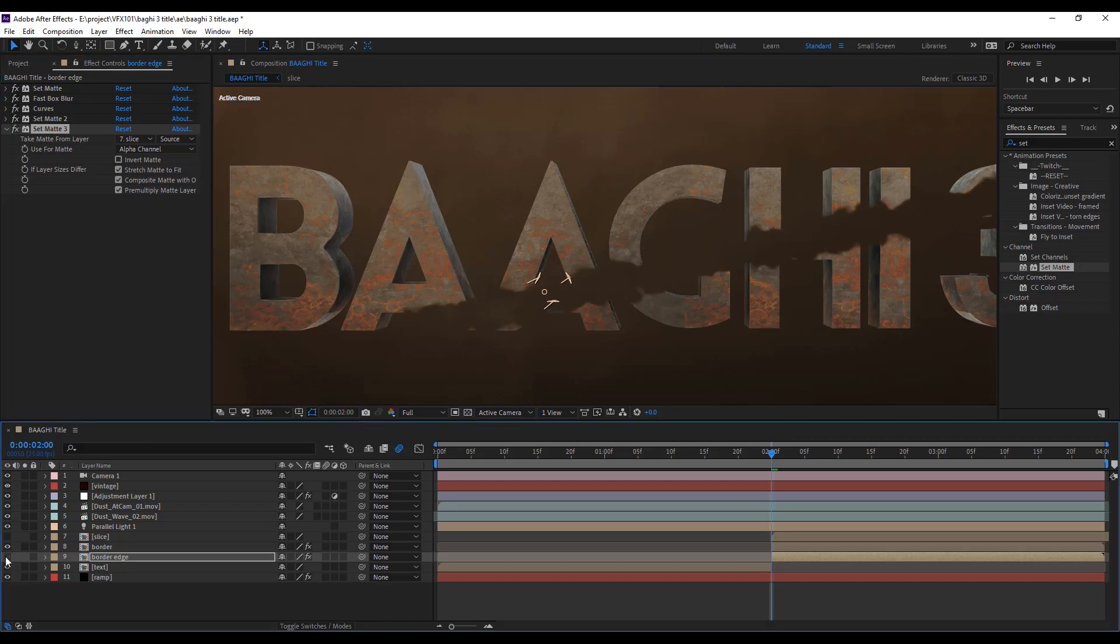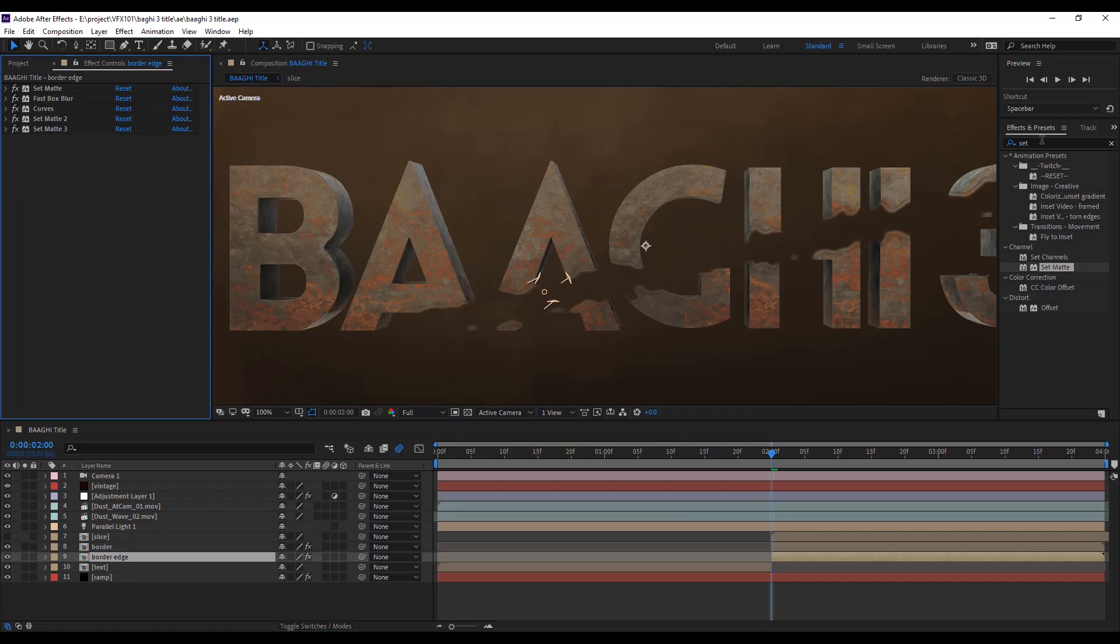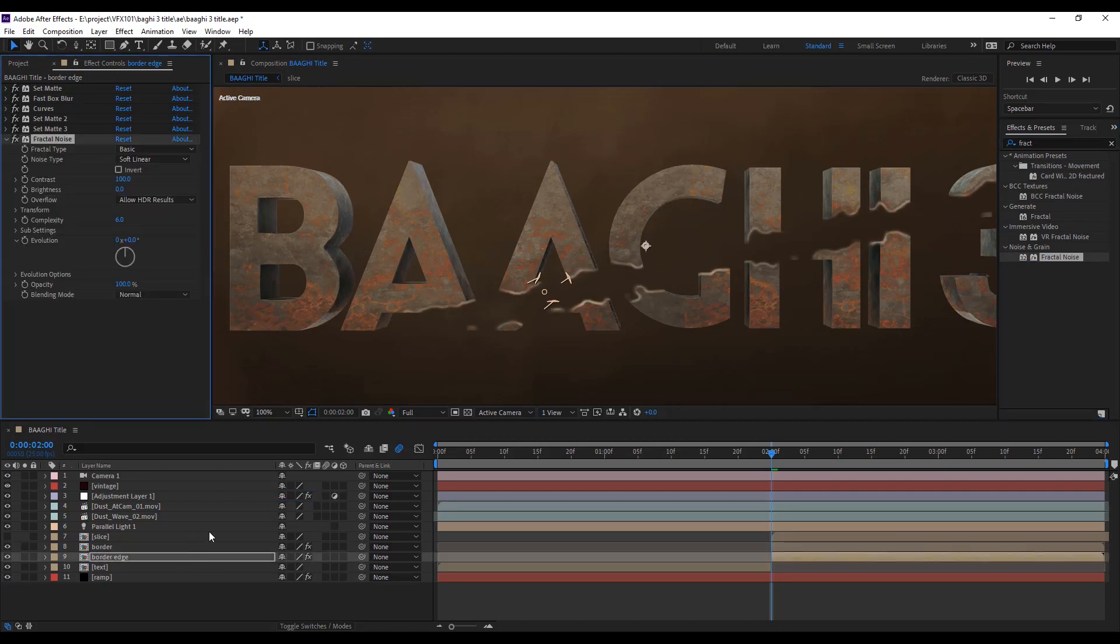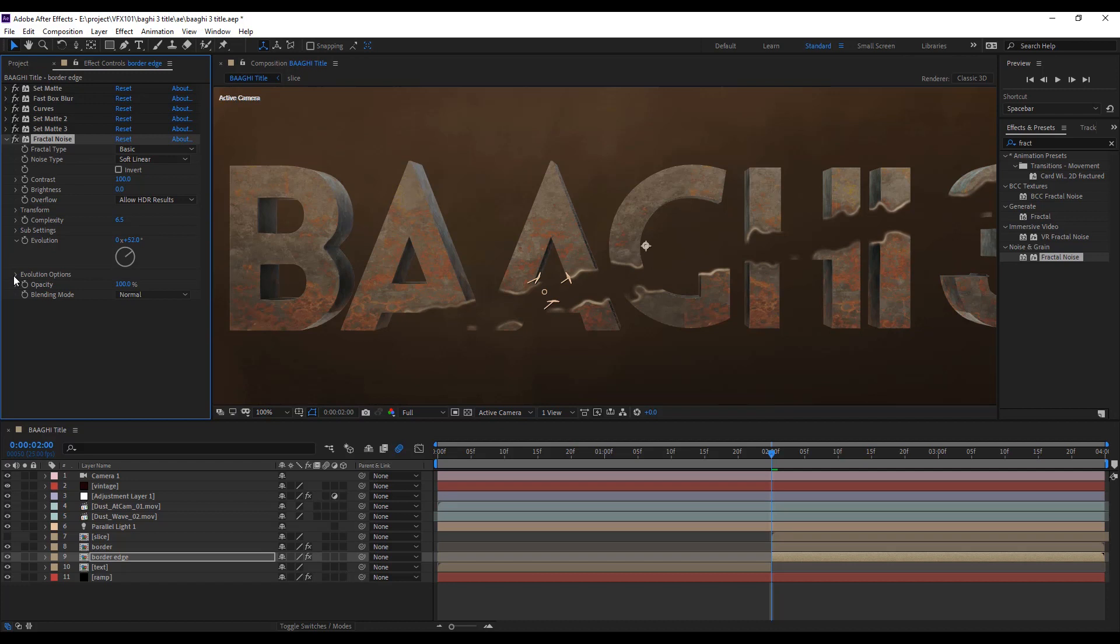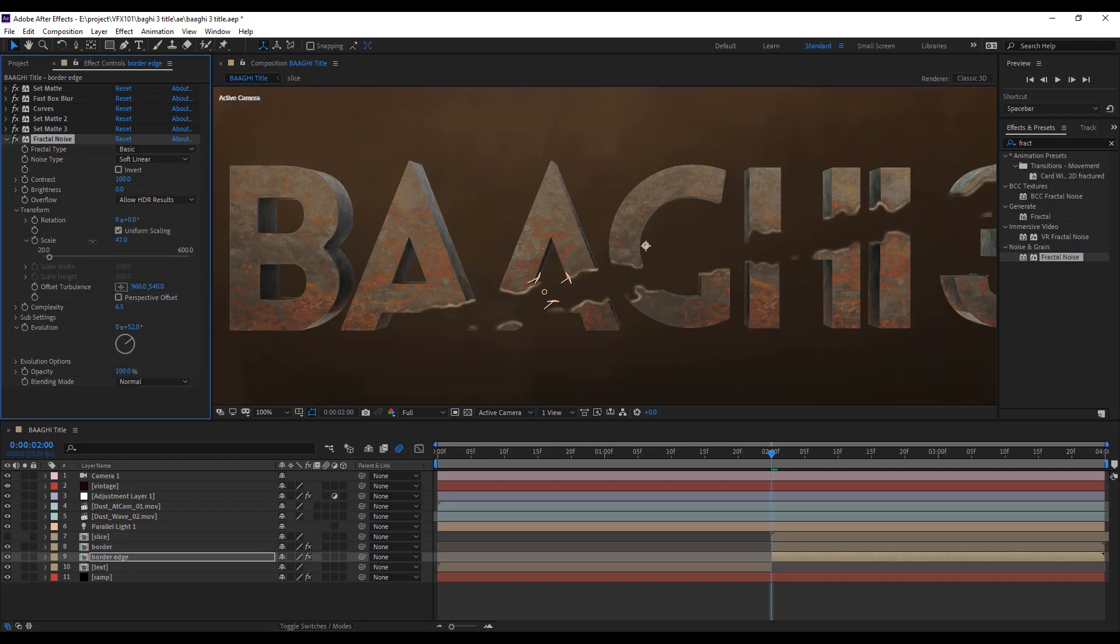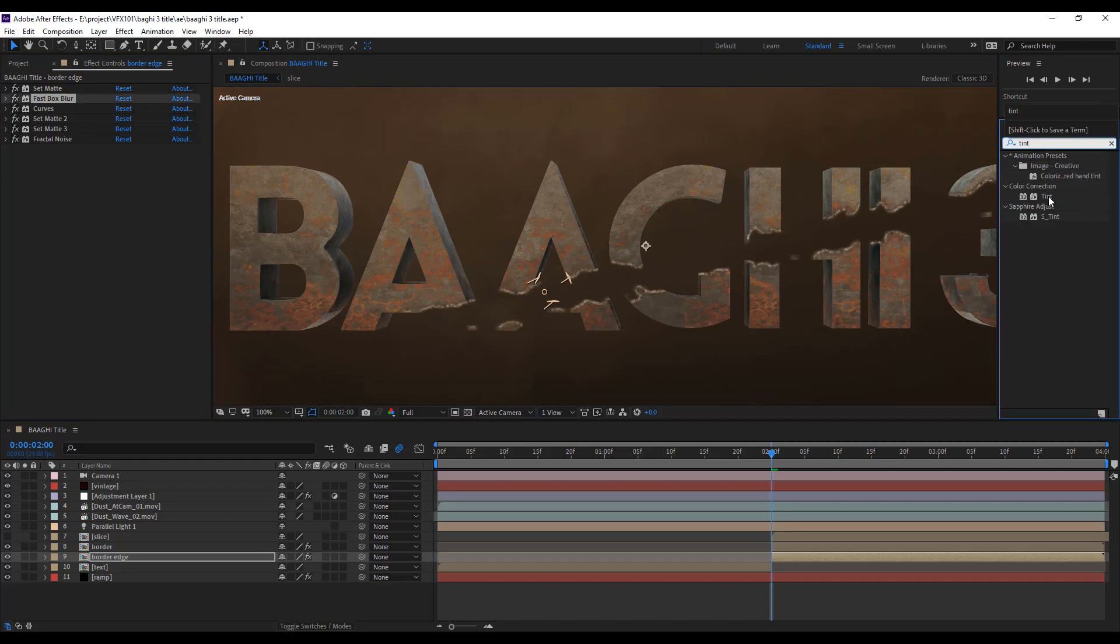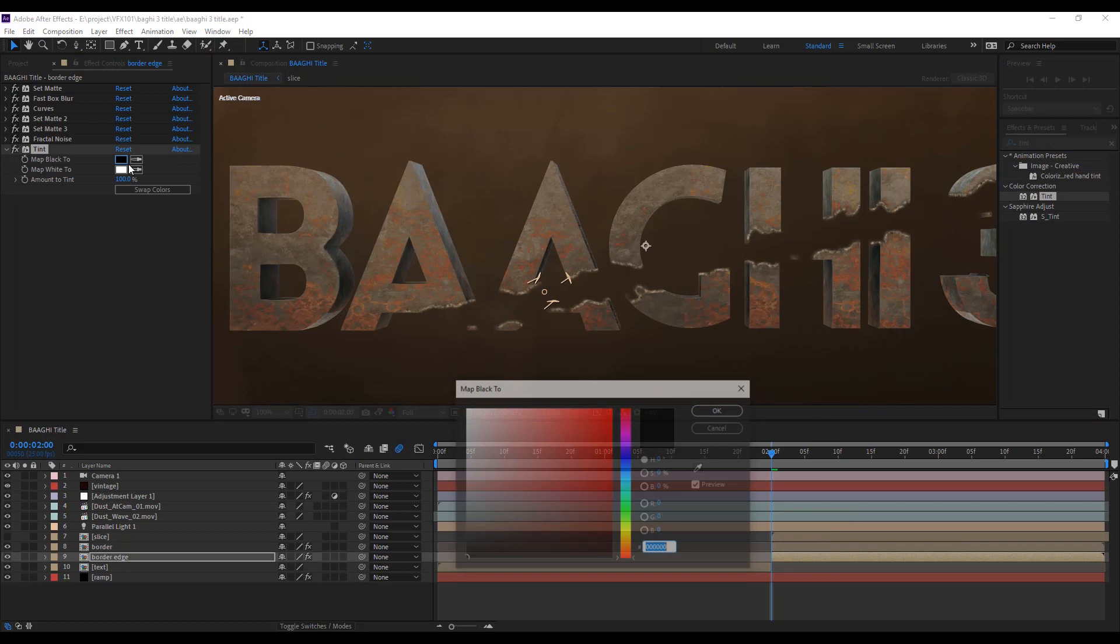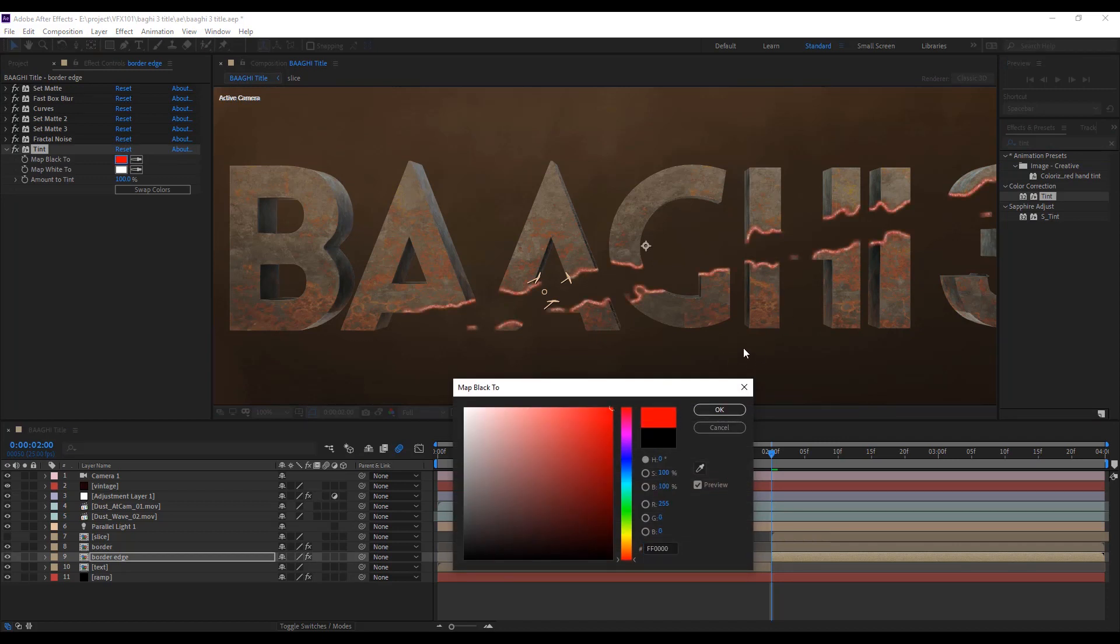Let's create more realistic. Apply fractal noise effect. Place some values. Scale the noise. And apply tint effect on the border. Add the warm colors.